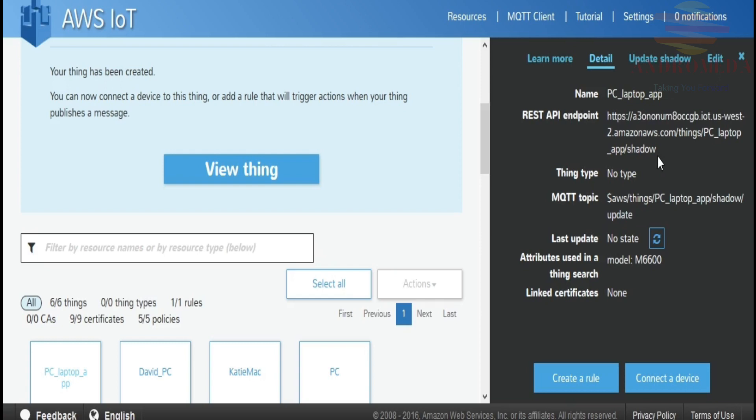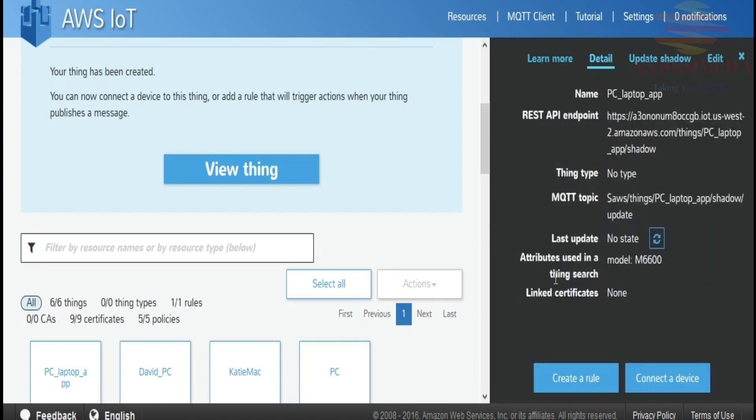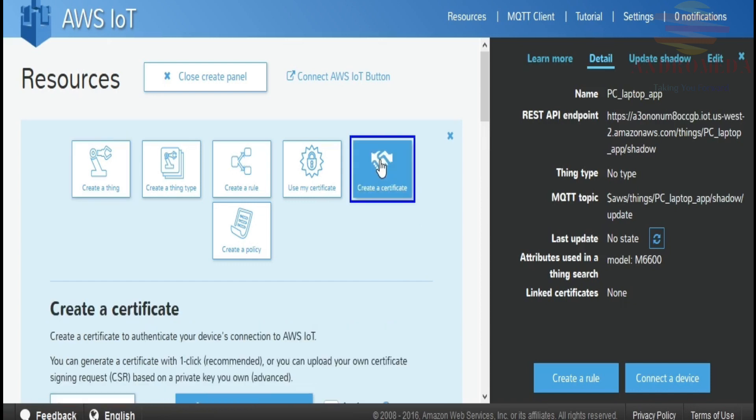Now, we'll be getting into what's called Shadow and how to update a Shadow, and we'll have an example to describe how to work with it. But for this exercise, we first need to create a certificate and then attach a policy, which gives this thing access to the IoT service and whatever methods I want to provide it access to. The next step is to create a certificate by clicking on this Create a Certificate button.